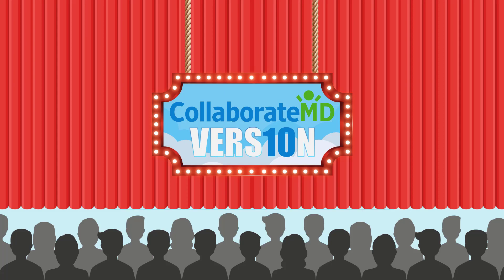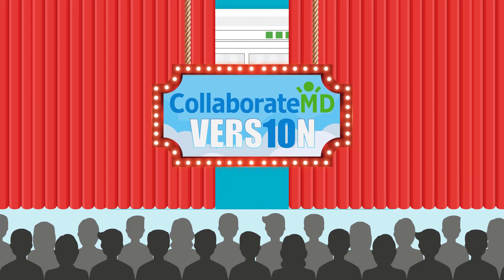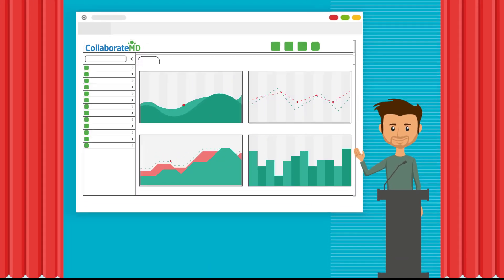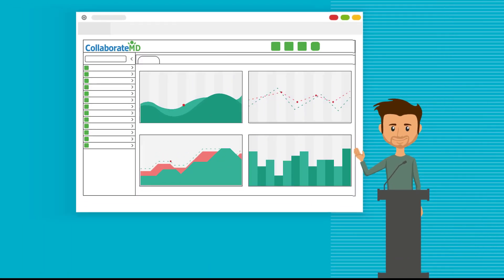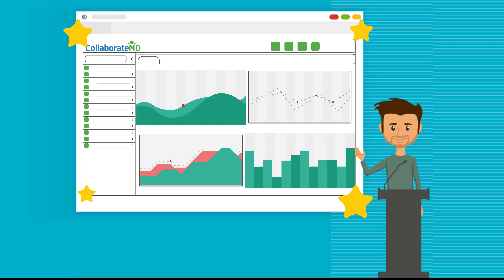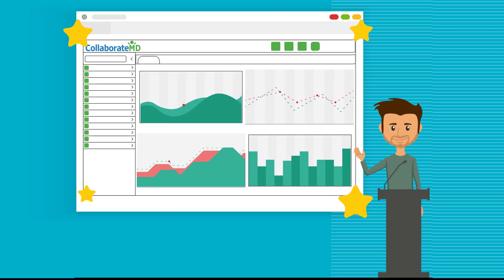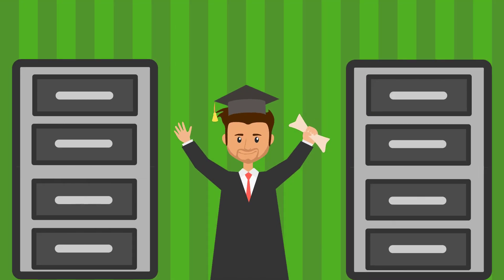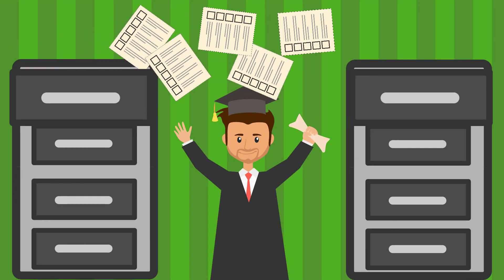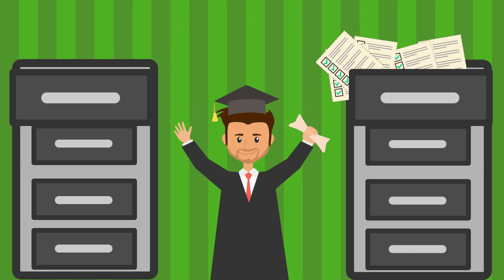We are excited to announce version 10 of CollaborateMD, also known as V10. V10 brings a modern and sleek design and introduces improved features that focus on efficiency and simplicity. V10 will help you get more stuff done in a smarter way.